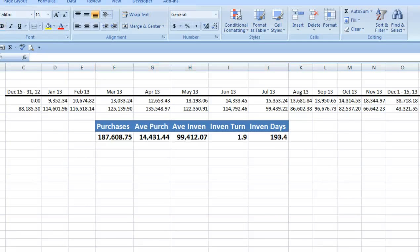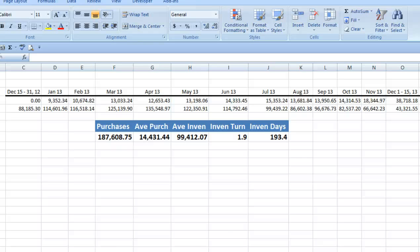Now, at a glance, these figures show there's a great deal of room for improvement. The average monthly purchases and cost of goods sold is $14,000, compared to a $99,000 average inventory balance. This means that, on average, inventory is turning over less than twice a year, or every 193 days.